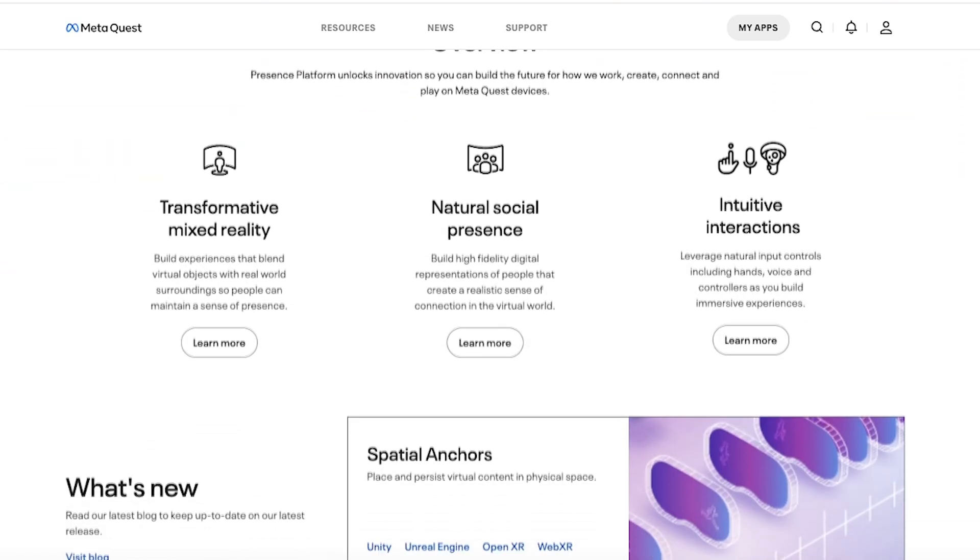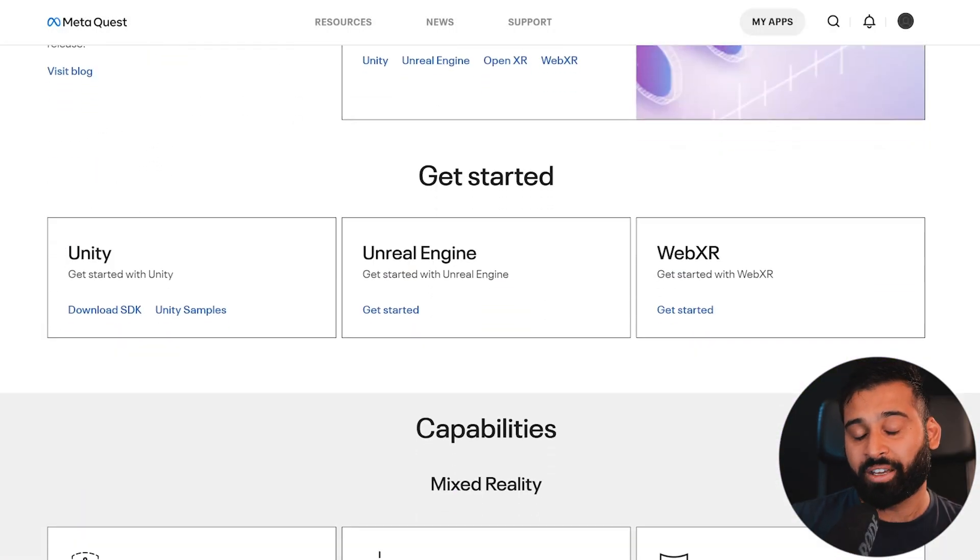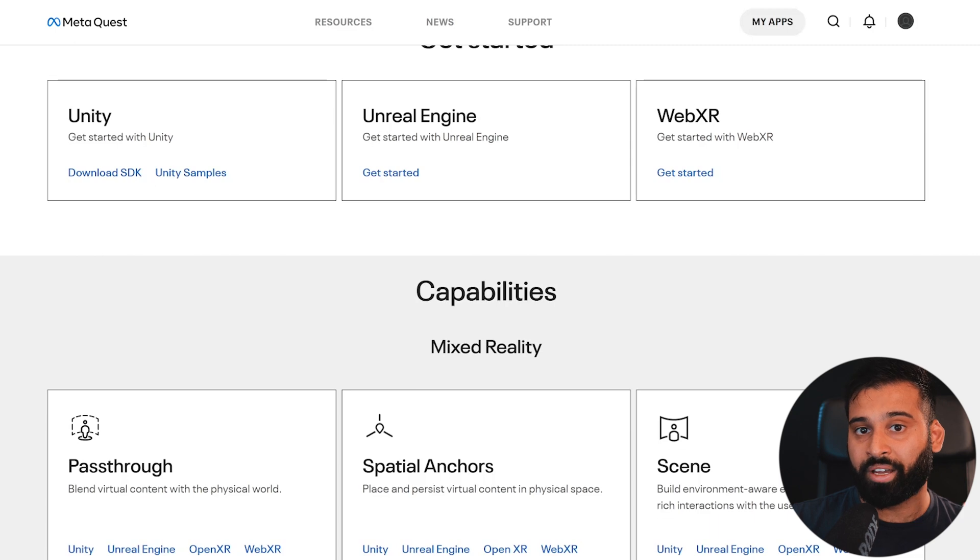Definitely check out the Presence Platform — it gives a really good overview of everything Meta has to offer for creating immersive experiences. It's your go-to starting point, with the Unity package, resources, and everything you need. I'll leave a link in the description. If you have any questions, let us know in the comments below, and let me know what you want us to cover next. Thanks so much for watching, and I'll see you in the next one.